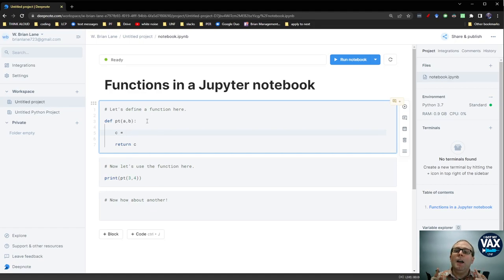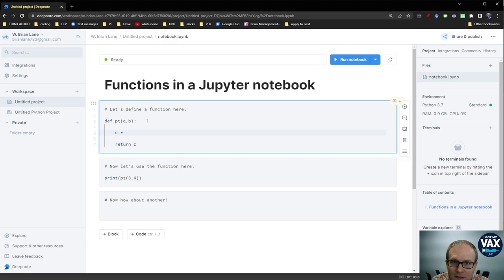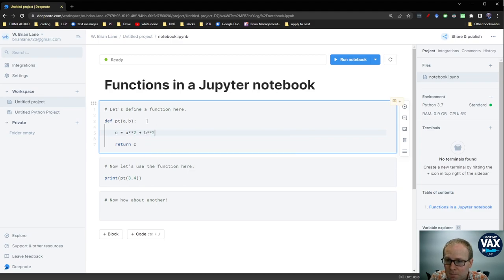So in this case, I want to return c. I want my output to be the hypotenuse c that I'm going to calculate using the Pythagorean theorem. So I need to put in Pythagorean theorem. So that's going to be a squared plus b squared.